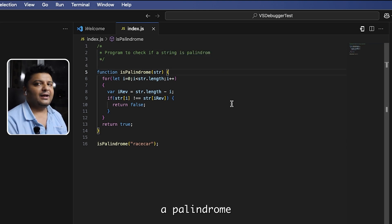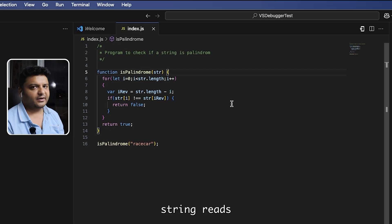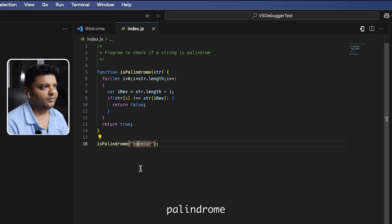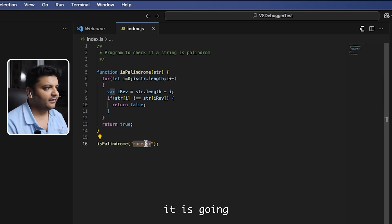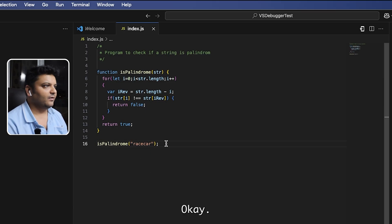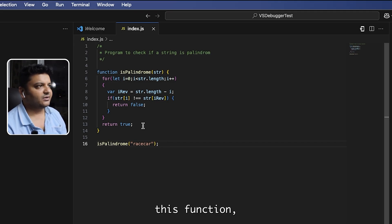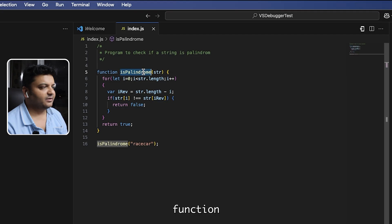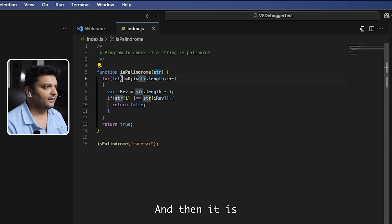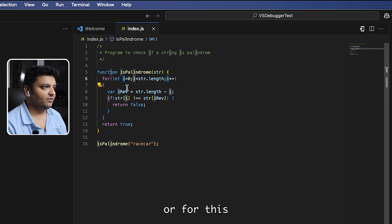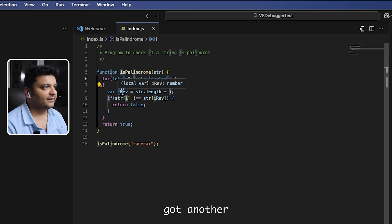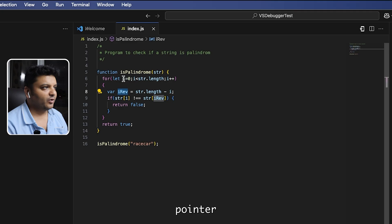I've got a program here for checking if a string is a palindrome. A palindrome string reads the same whether you read it from left or right. For example, 'race car' is a palindrome — reading it from the left spells 'race car' and from the right it still spells 'race car.' I've written a palindrome function that takes in a string object and does a for loop. It has a pointer i and another pointer i_rev.